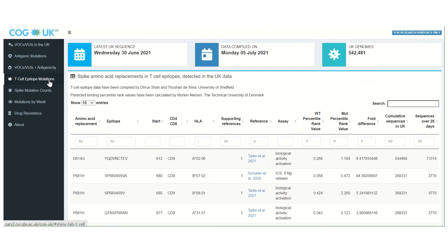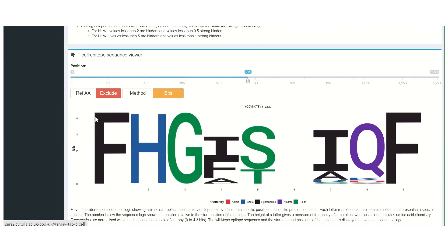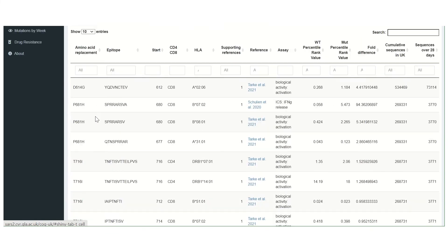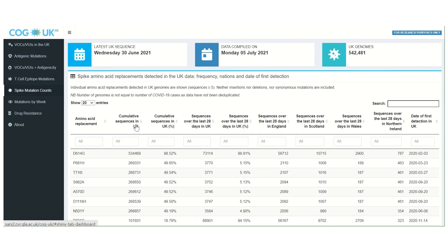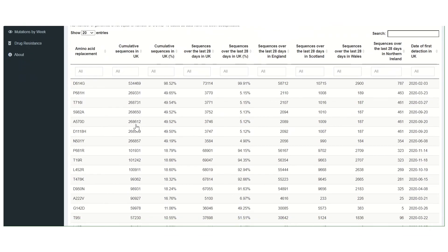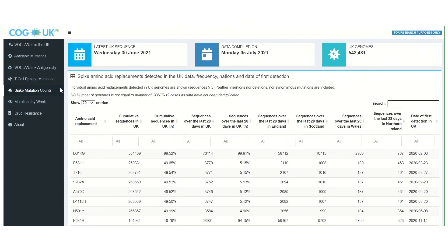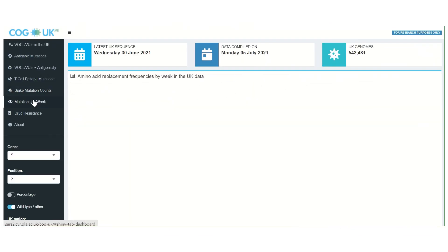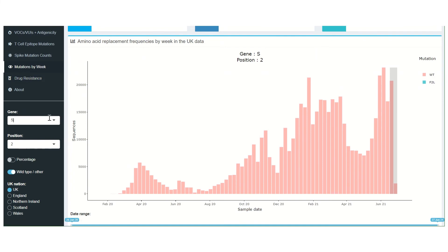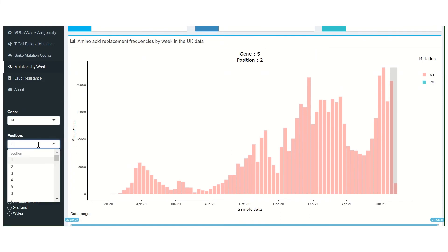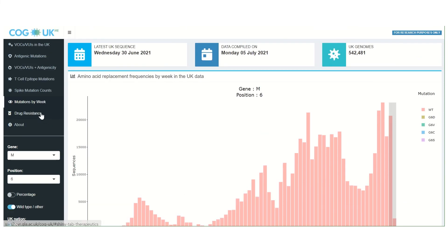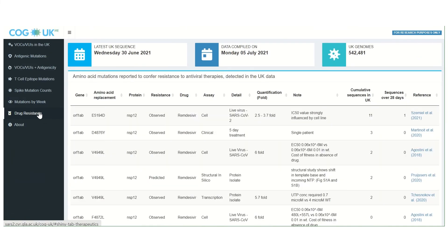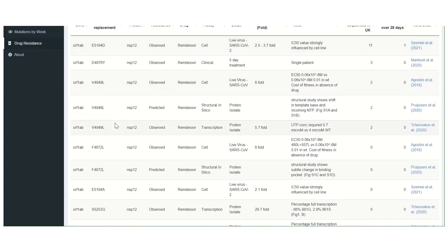On the other tabs we have a T-cell epitope mutation table and visualizer, a spike mutation count table, a graph that allows the frequency of specific mutations from any position of any gene over time to be visualized, and a table of mutations implicated in resistance to antiviral drugs.